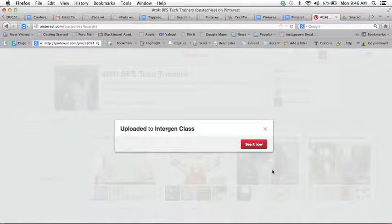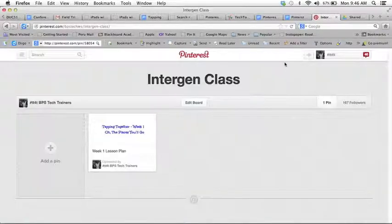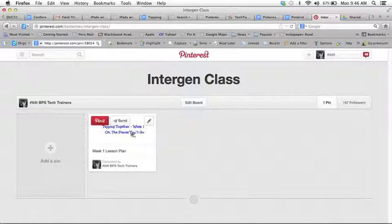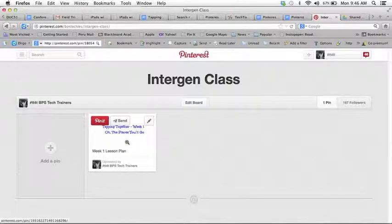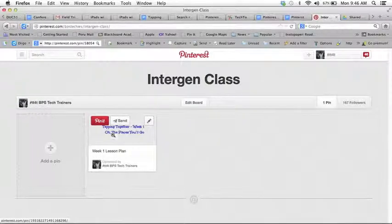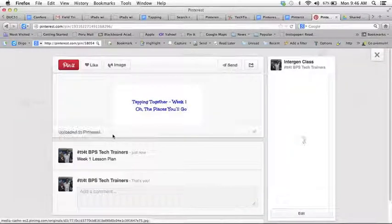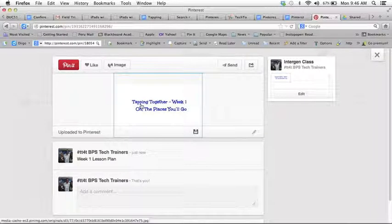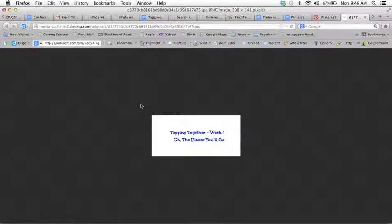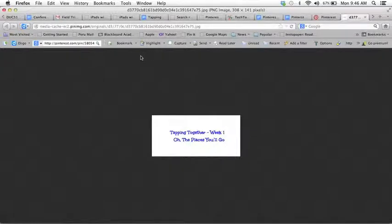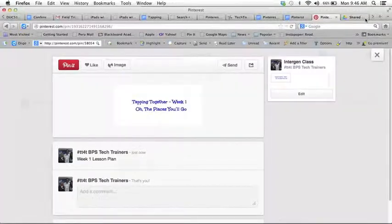Now that's part one. So if I click to look at this pin I go into my intergen class board and this is the pin that I just dropped. And if I click on it and click again all you see is this lovely image, my screenshot that I took. Unfortunately that's not going to tell anybody how to do this lesson plan.